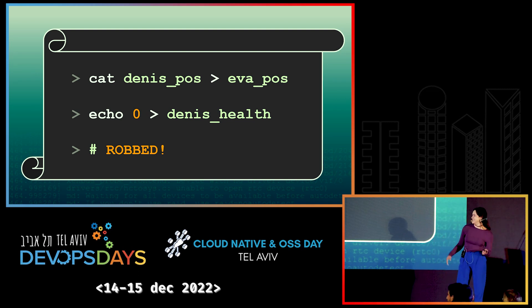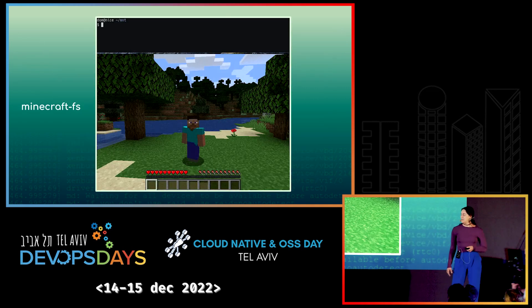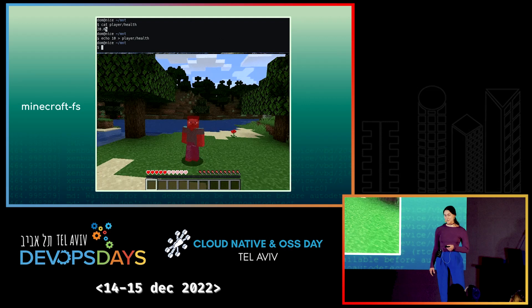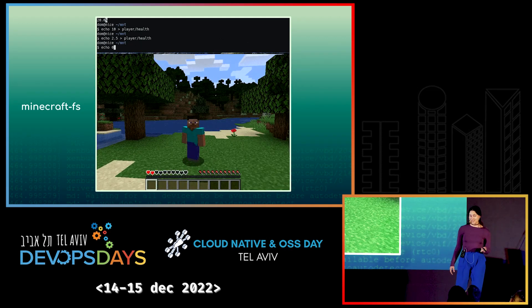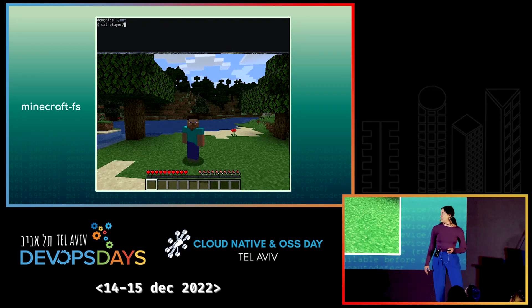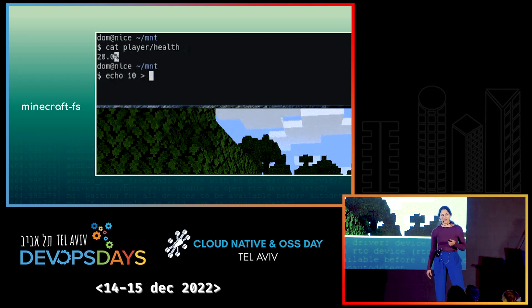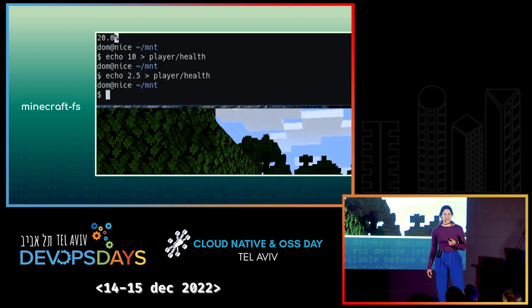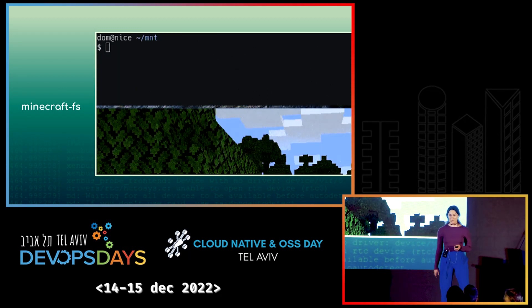Well, it's actually possible. Someone created MinecraftFS. It's a file system you can mount into your computer, and by modifying files inside the mount point, you can affect the gameplay. For example, modifying a file named player/health will affect the player's health within the game. Or modifying a file with the player's position will change his coordinates in the game, which is pretty neat.